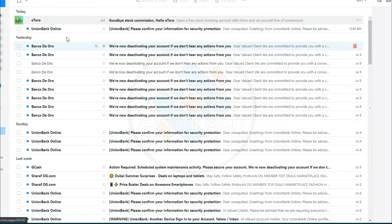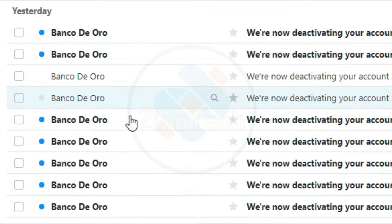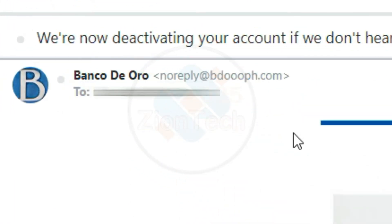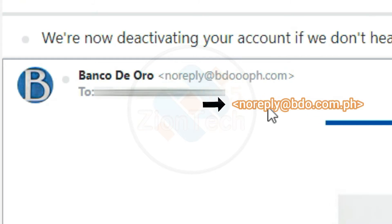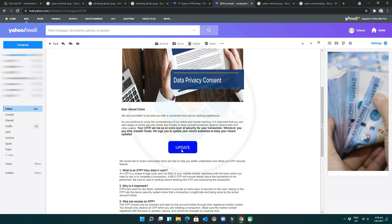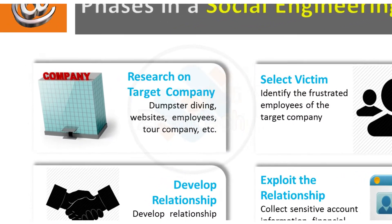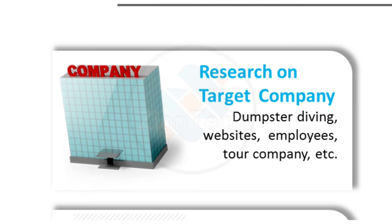Every day I am receiving phishing email from hackers, you've noticed, as if it is coming from my bank. For example, the email address might be norply@bdooph.com, instead of norply@bdo.com.ph, and urge the recipient to update their account credentials to protect them from fraud. Phishing is a type of social engineering that criminals use to steal data, infect computers, and infiltrate company networks.